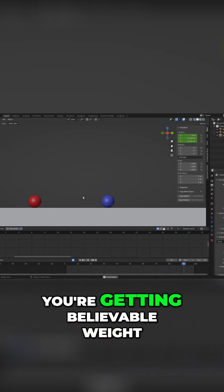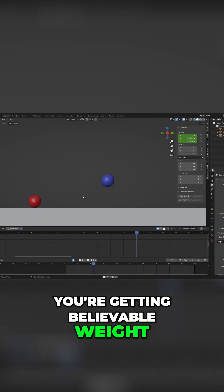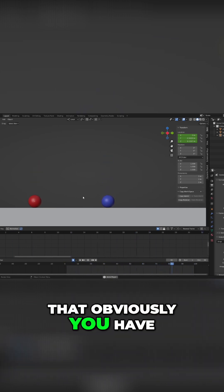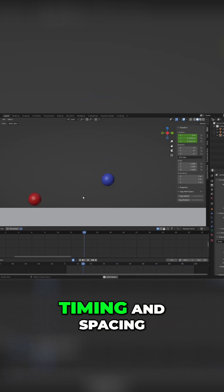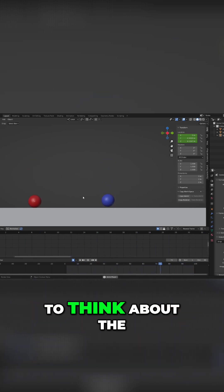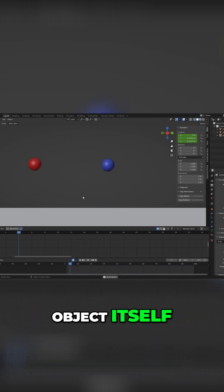Making sure you're getting believable weight in your animation means you have to rely on the timing and spacing, but then you need to think about the object itself.